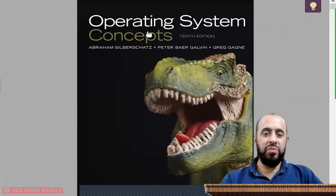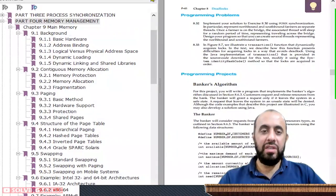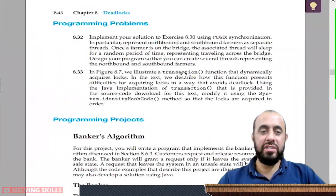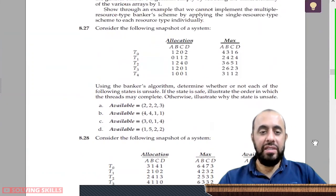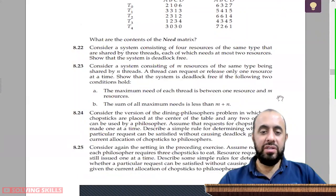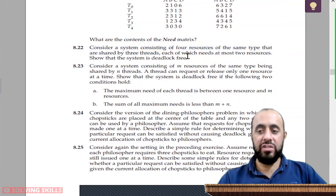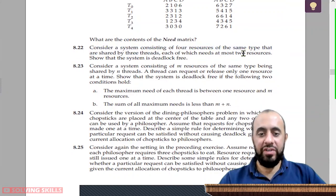The textbook is Operating System Concepts by Abraham Silberschatz and other authors. You can see that there are programming projects at the end of each chapter, as well as numerical problems with numbers, and discussion-based questions like 'consider this' — which are theoretical questions. So all three types of questions are present at the end of each chapter.